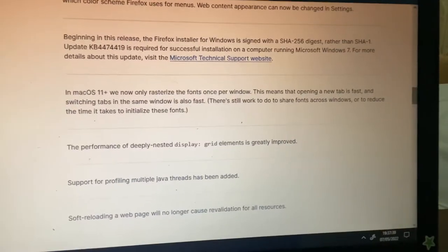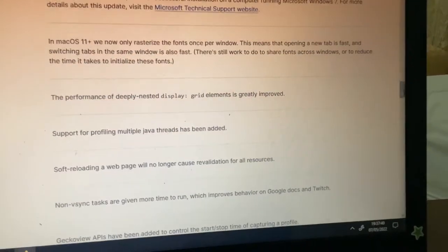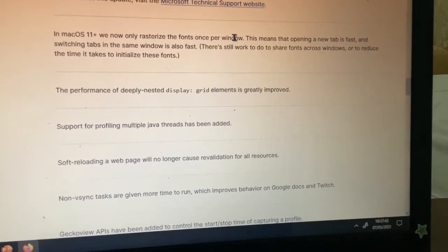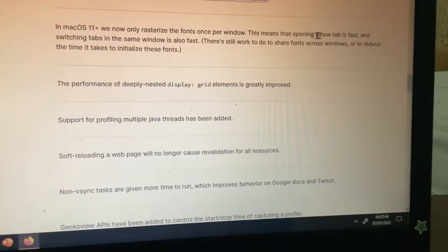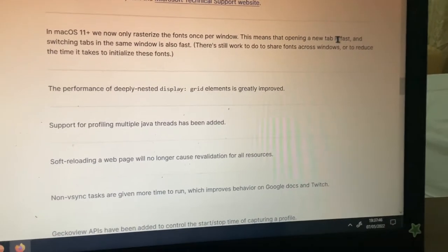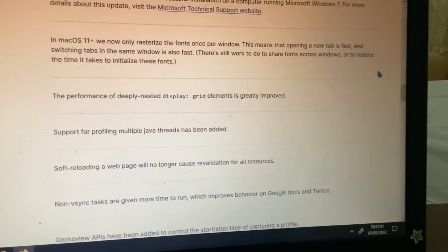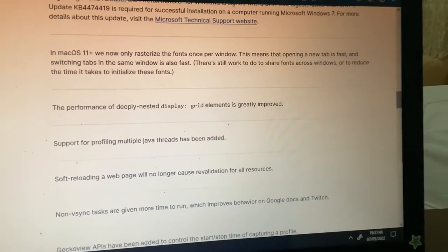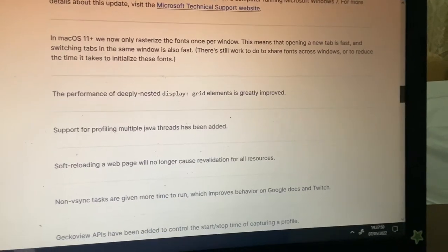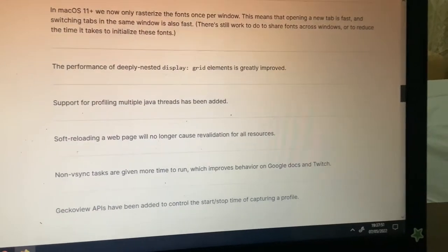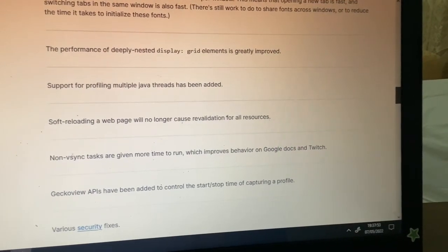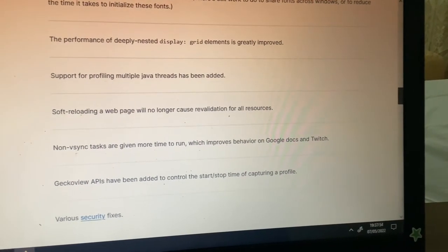We now randomly rasterize the fonts once per window. This means that opening a new tab is very fast, and switching tabs in the same window is also fast. There's still work to do to share fonts across windows.